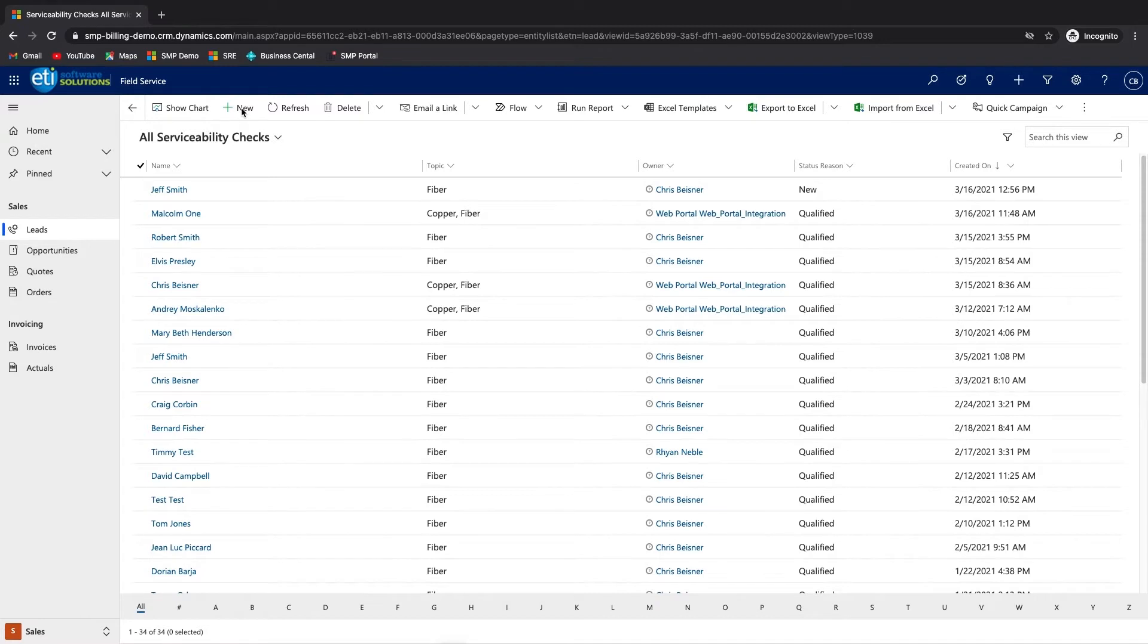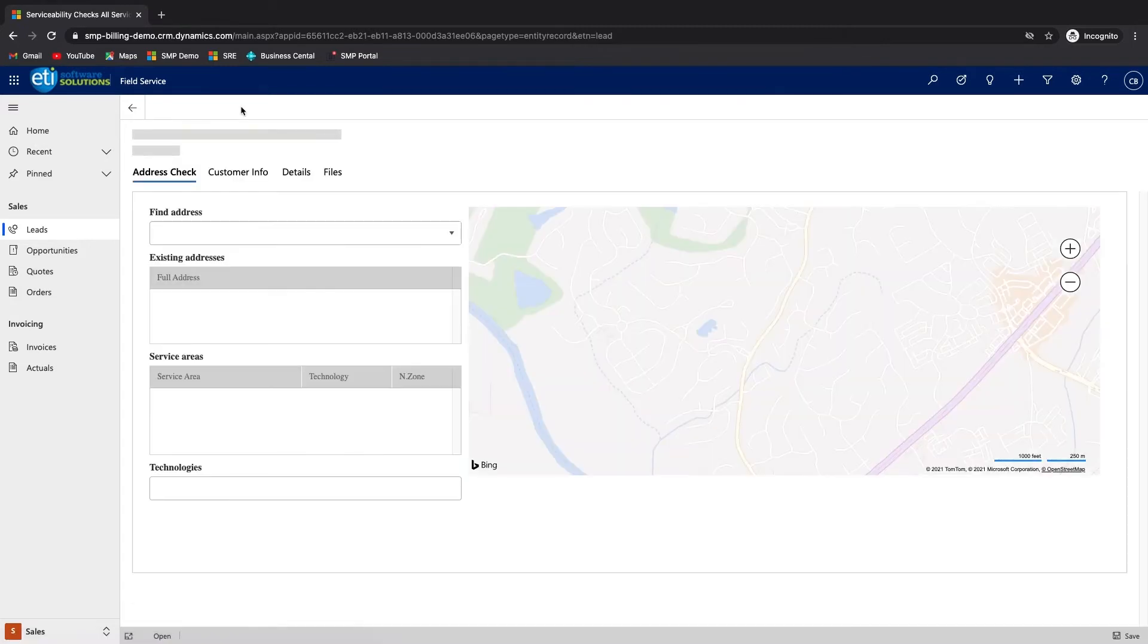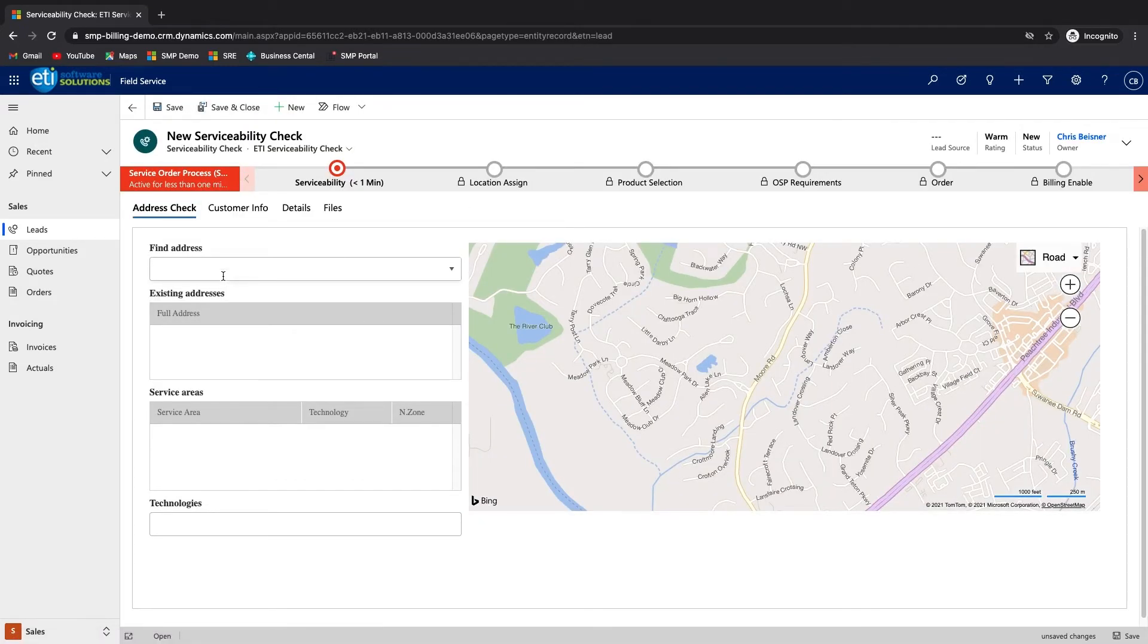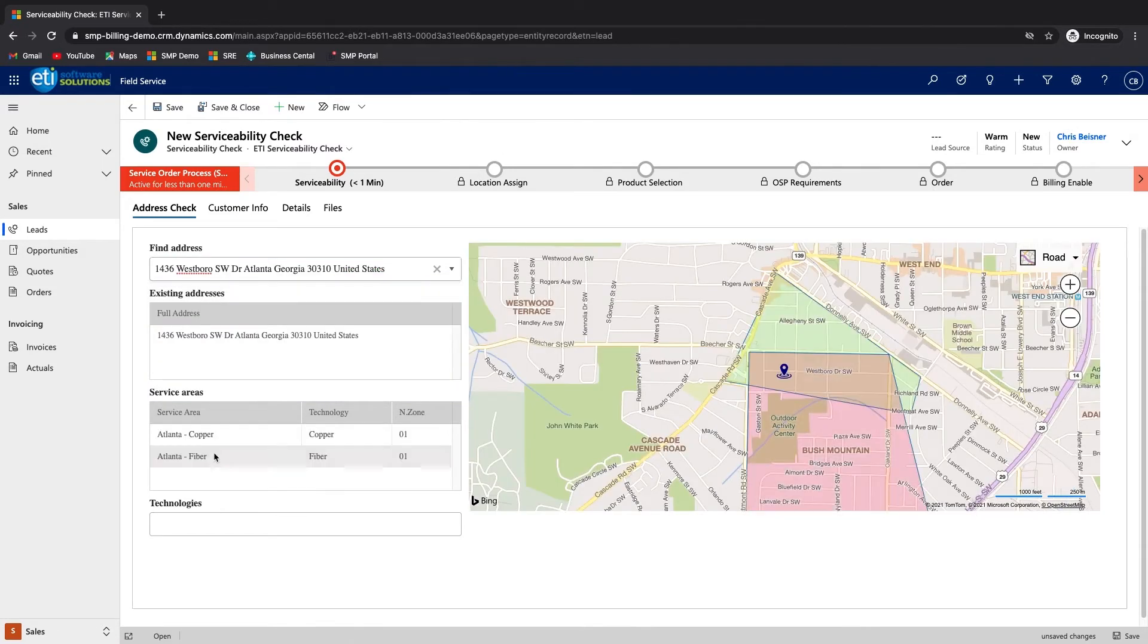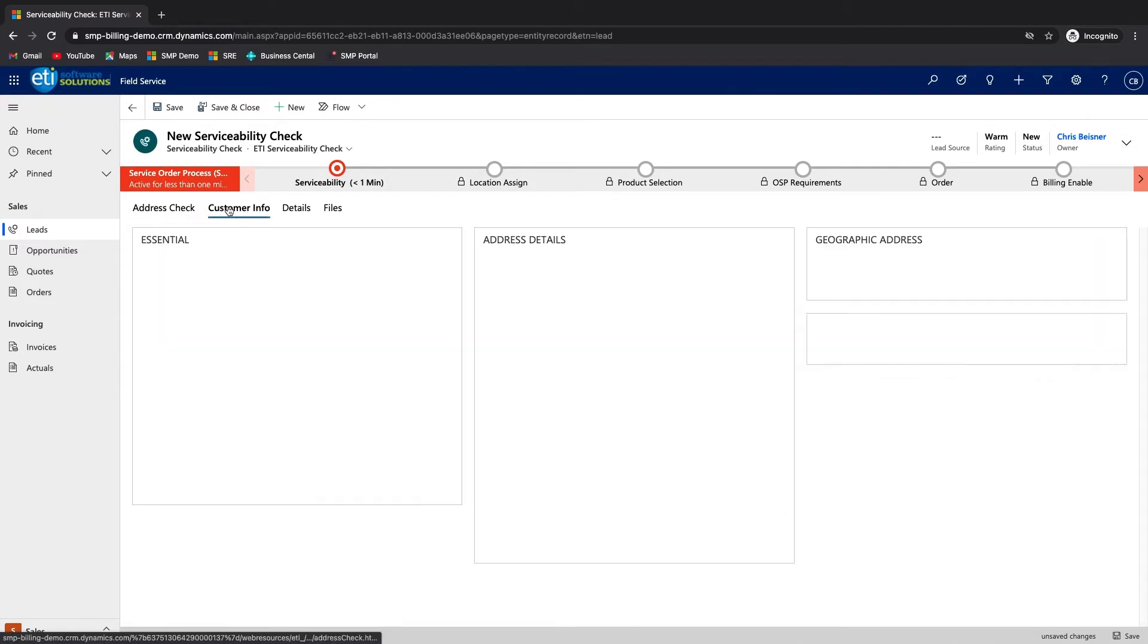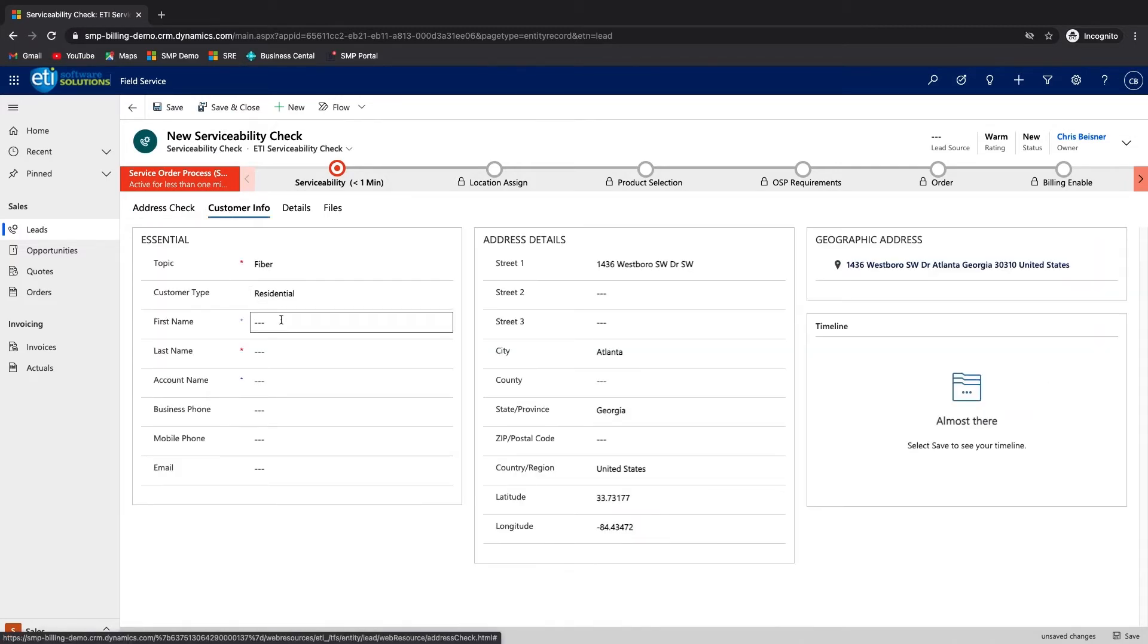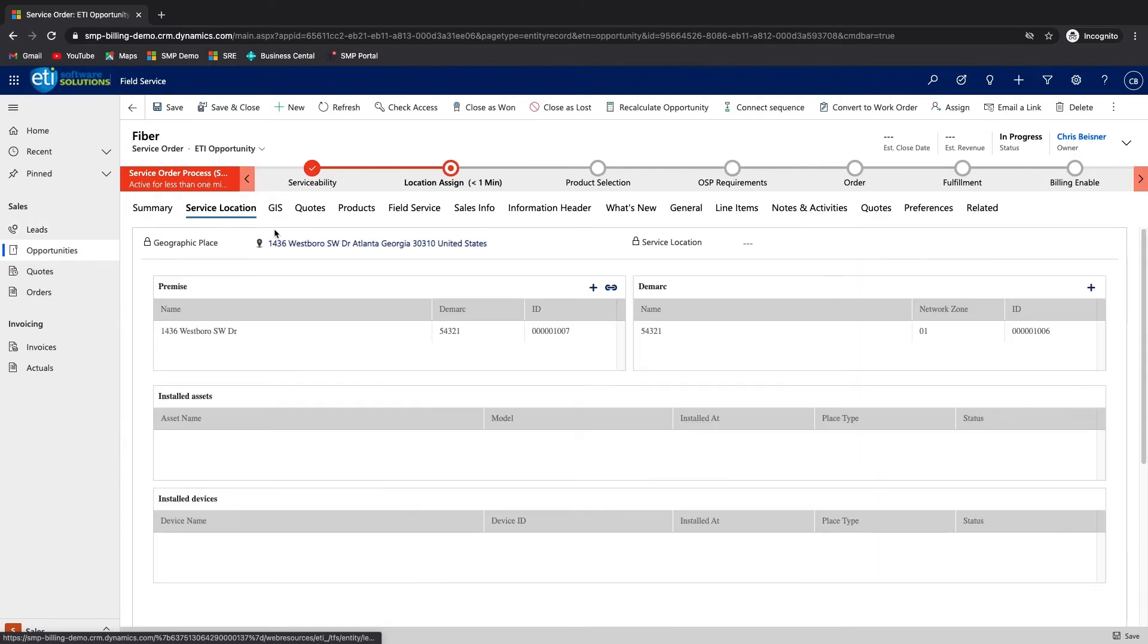The process starts by checking the service address of the interested party to see if it is within the service provider's network. After verifying the address is serviceable and gathering some basic contact information from the caller, the next step is to qualify the lead. Doing this advances the business process flow to the first step of the sales order process, the assignment of the service location.